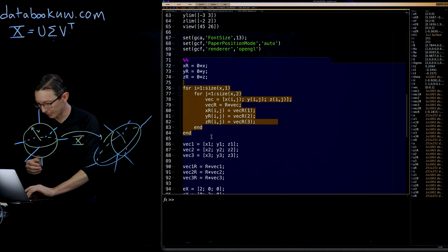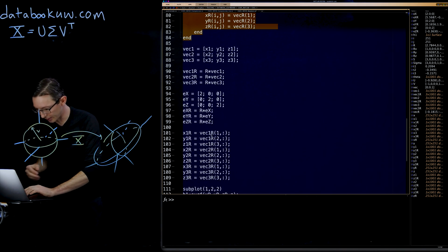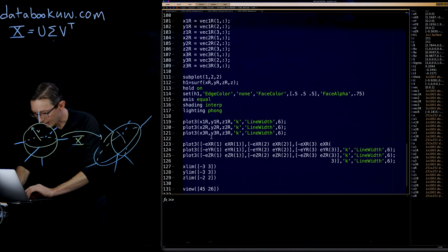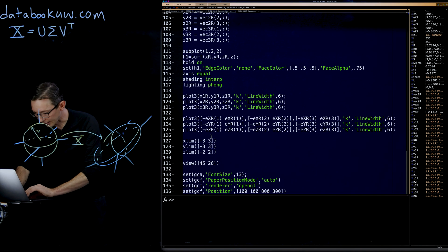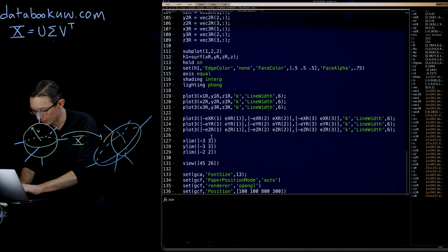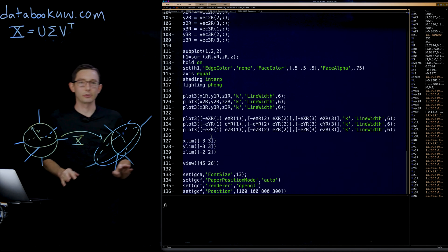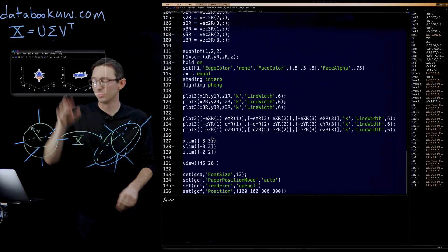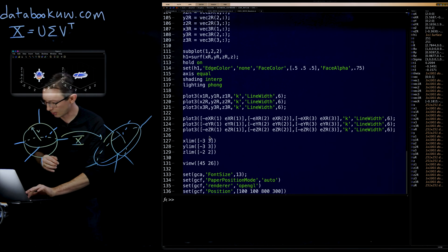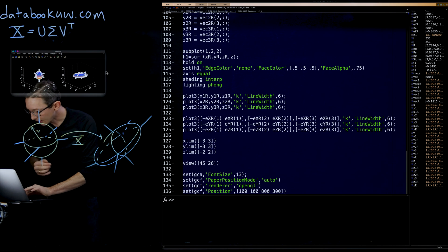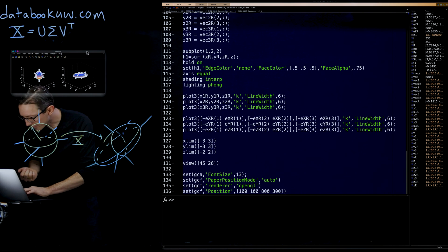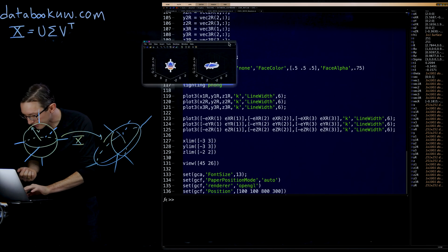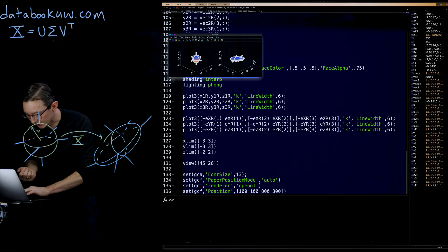I'm going to plot everything. And I think that's basically the whole script. So far I haven't actually used the SVD at all here. Let's just verify that this actually looks like what it should look like.